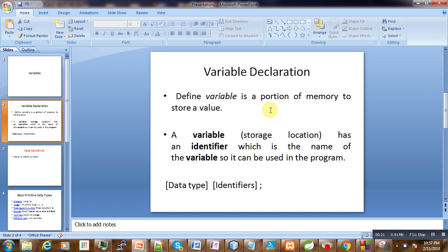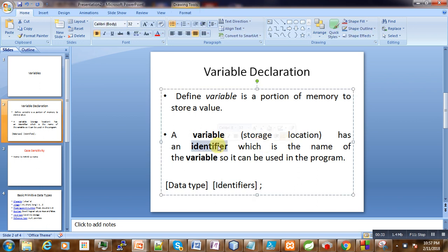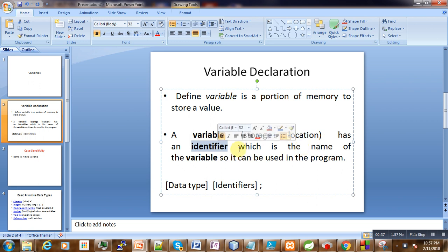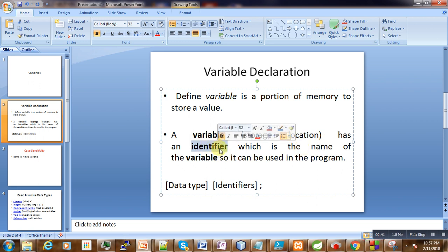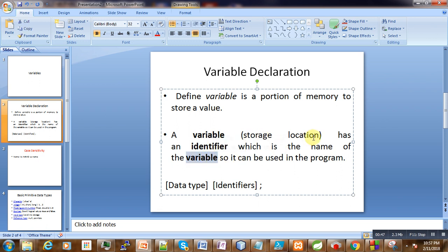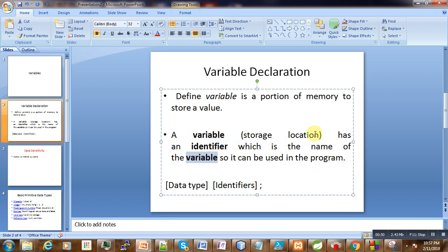We take a variable as a portion of memory. That portion of memory needs to have a name, and that name is the identifier. So the variable is a storage location with an identifier so that it can be used in our program. When we reserve a memory location and give it an identifier, we can use it in the program. That is called a variable.